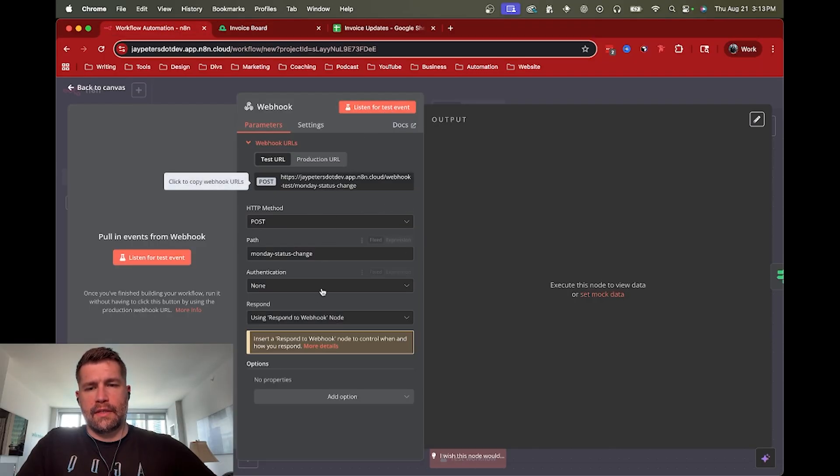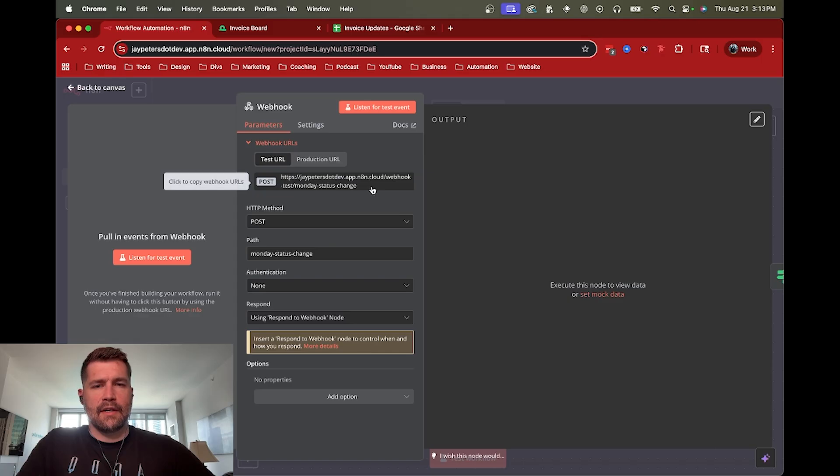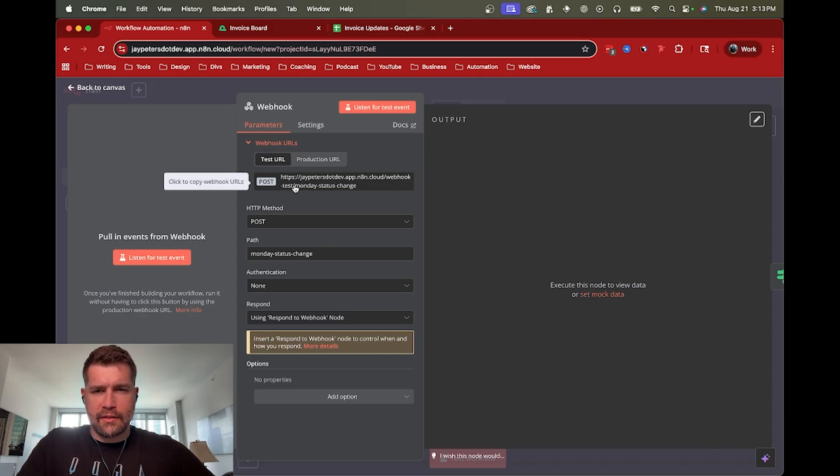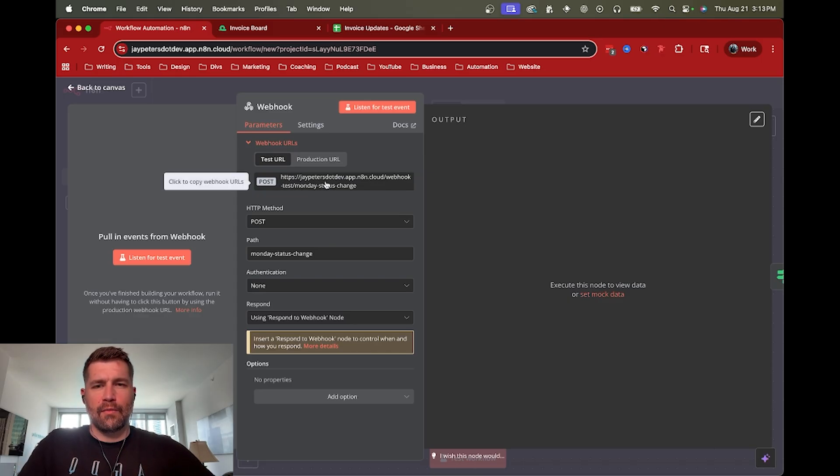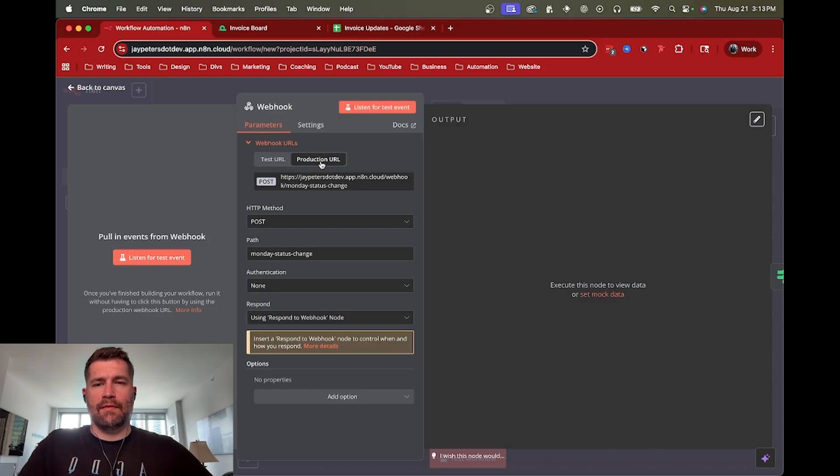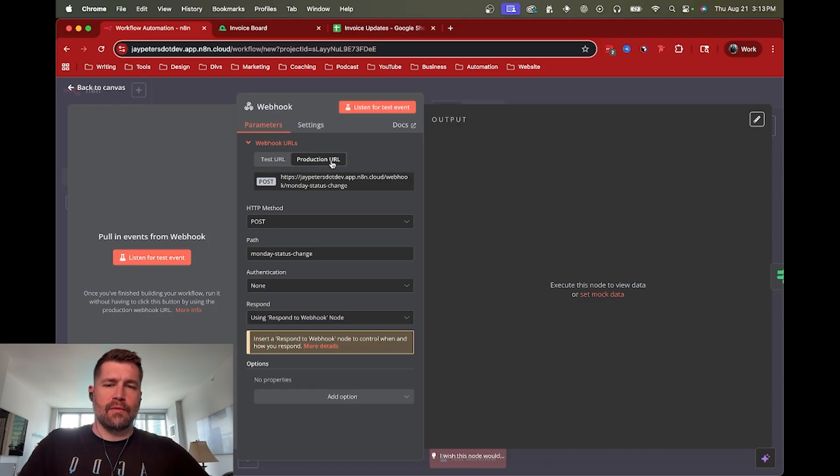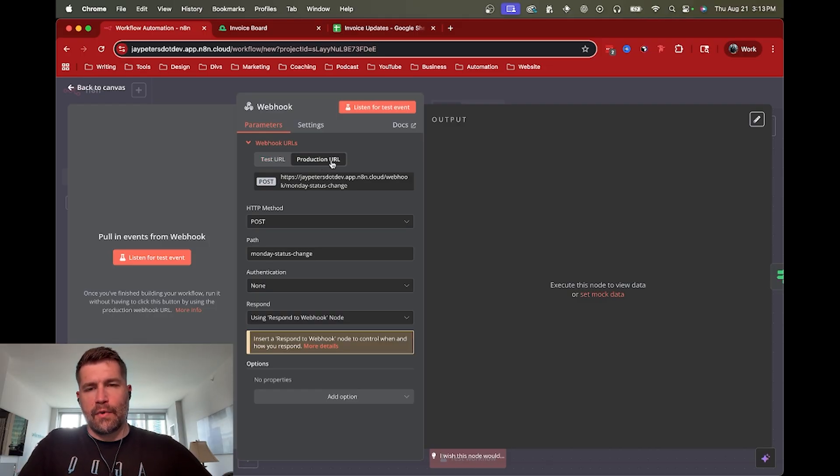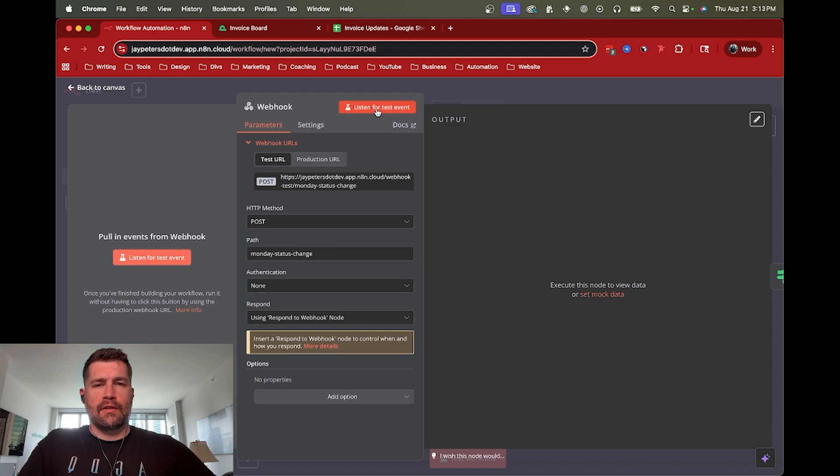But first, we're going to listen for the test event. So we've got all our details set up. This is the test URL. And you'll notice they do have webhook-test, which is also a little bit annoying. We could probably just start with production if you wanted to skip the test. So otherwise, you're going to have to do this twice. You have to set up both instances. But I'm going to go ahead and do this real quick for as an example.